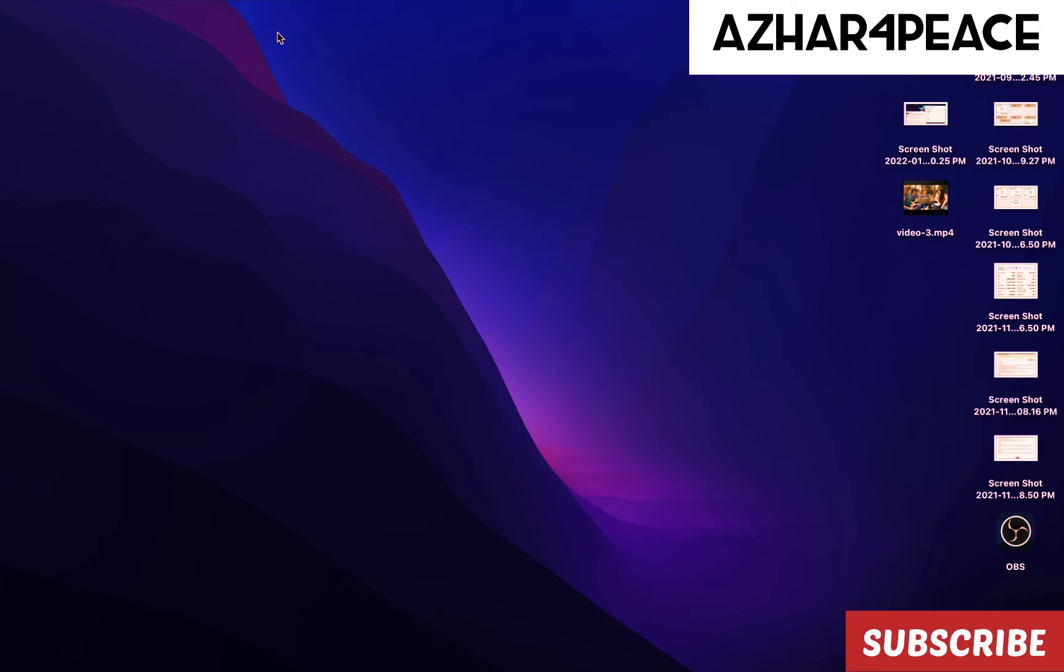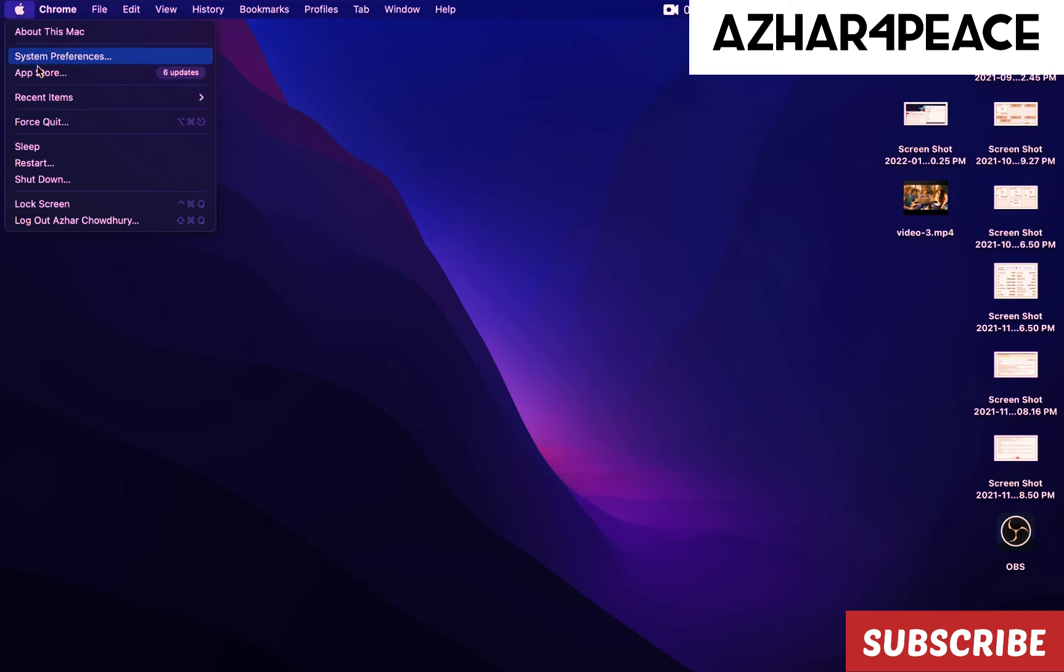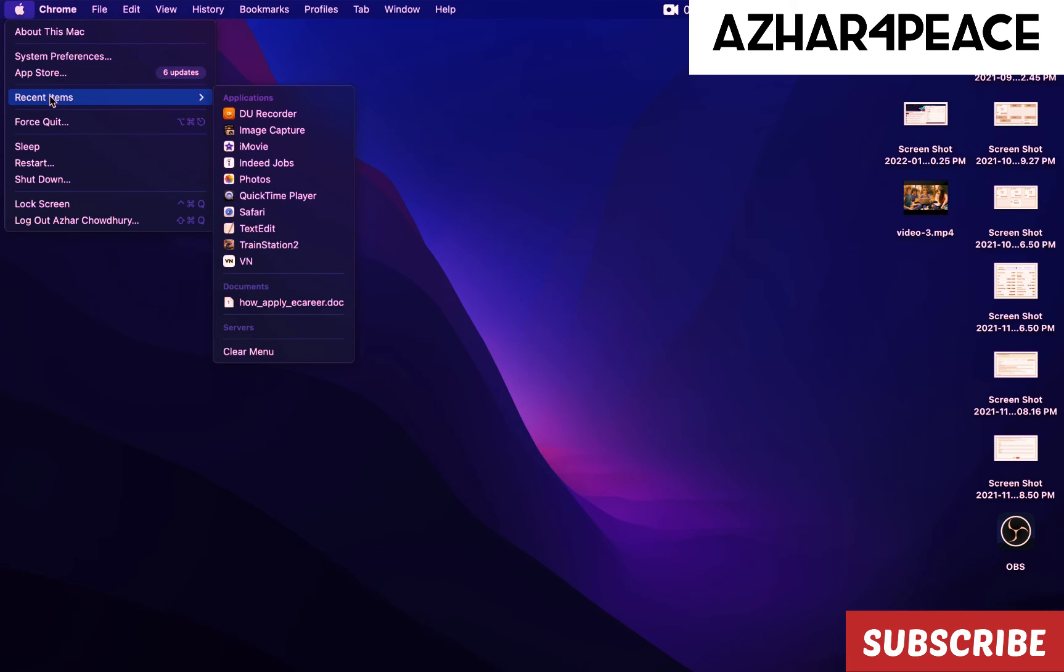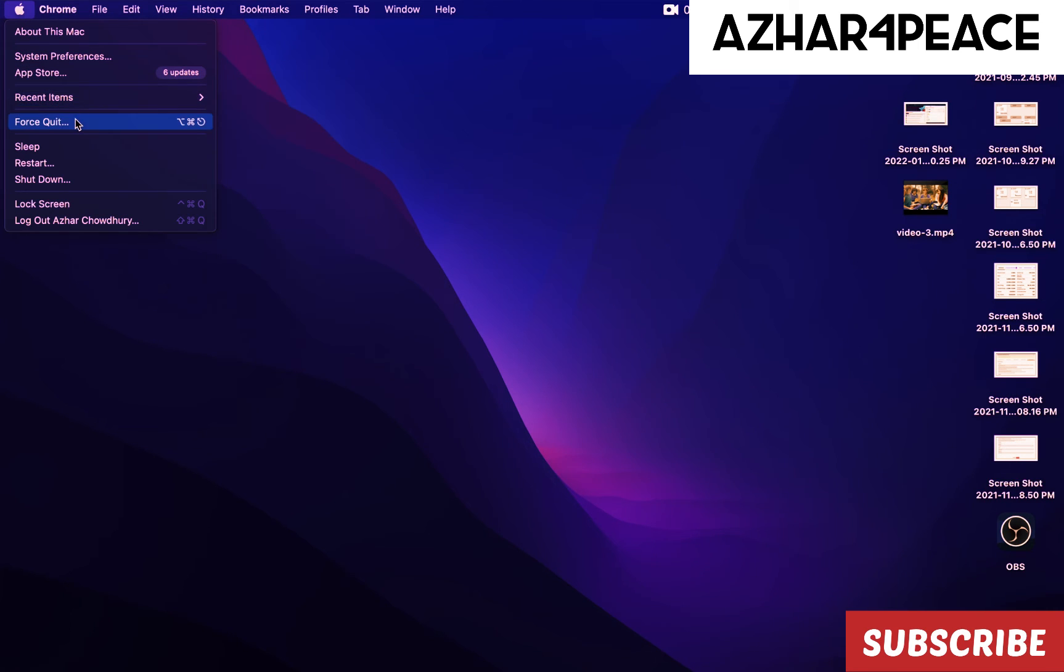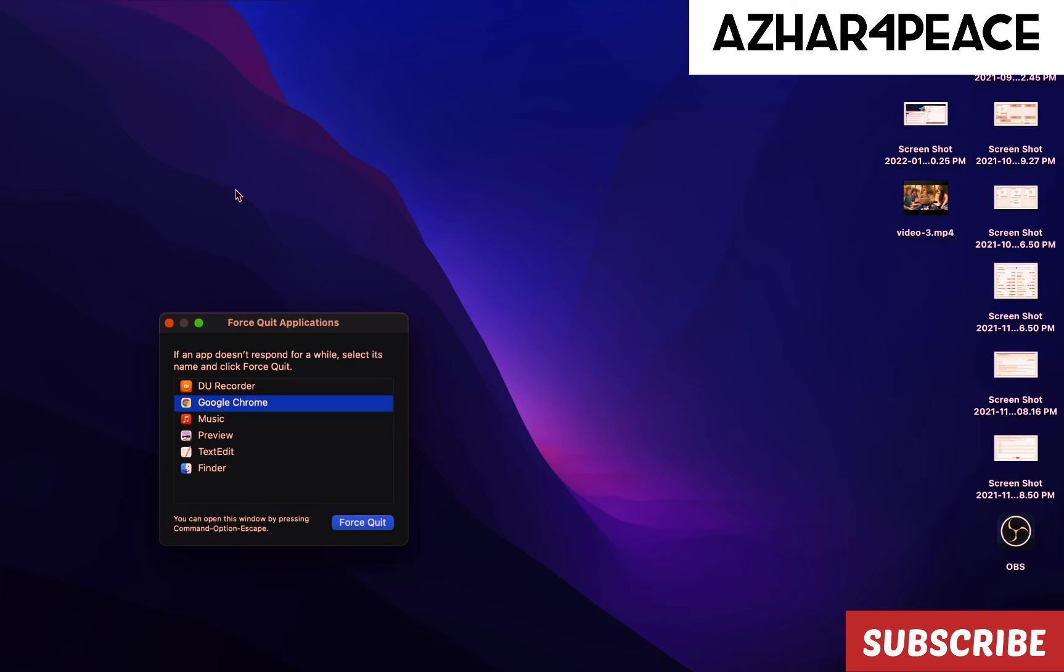All you have to do is go to the corner right here and click on the Apple icon. It's going to show you the recent items. You have to go in here and click Force Quit. It's going to give you the list of applications running right now.